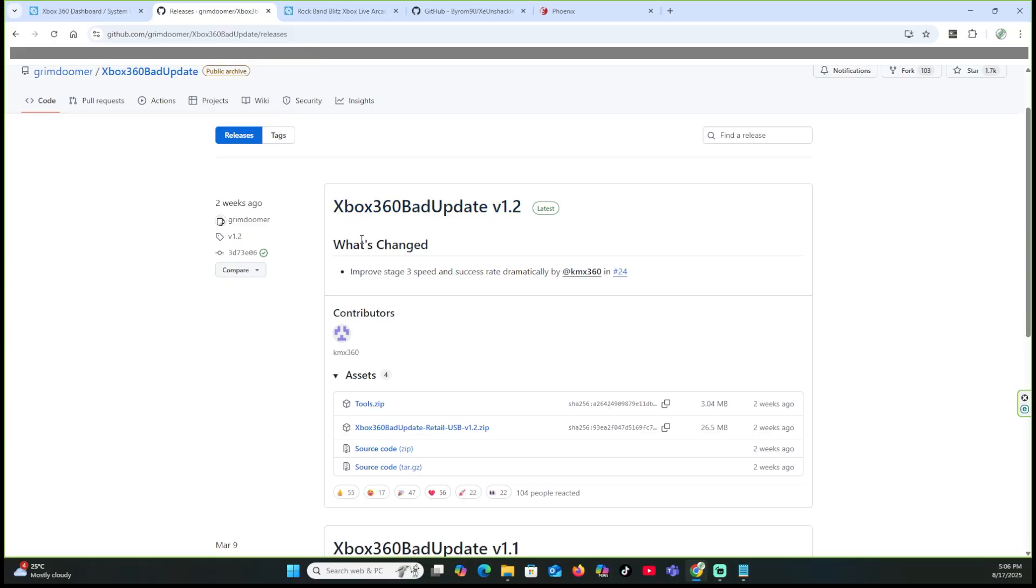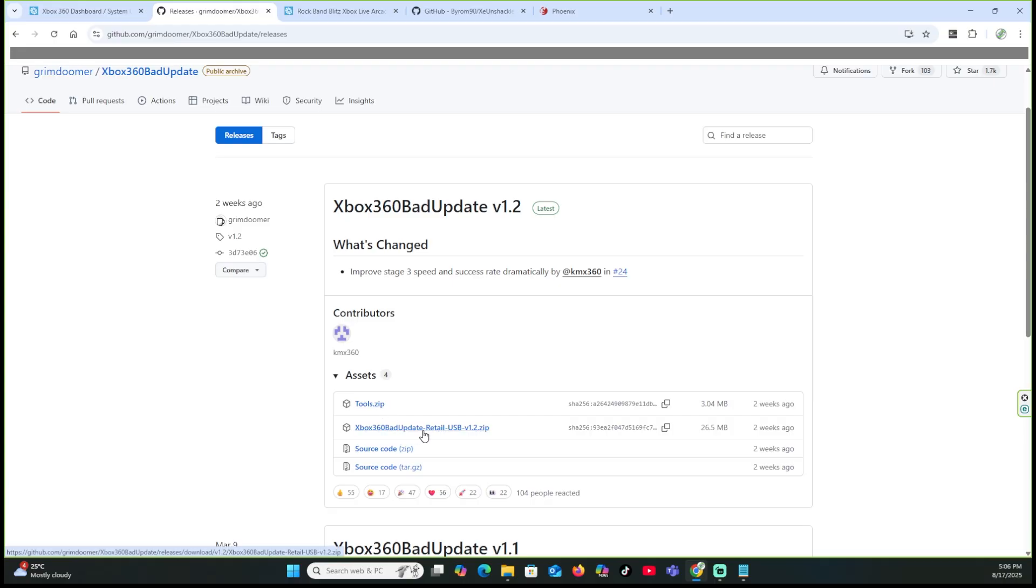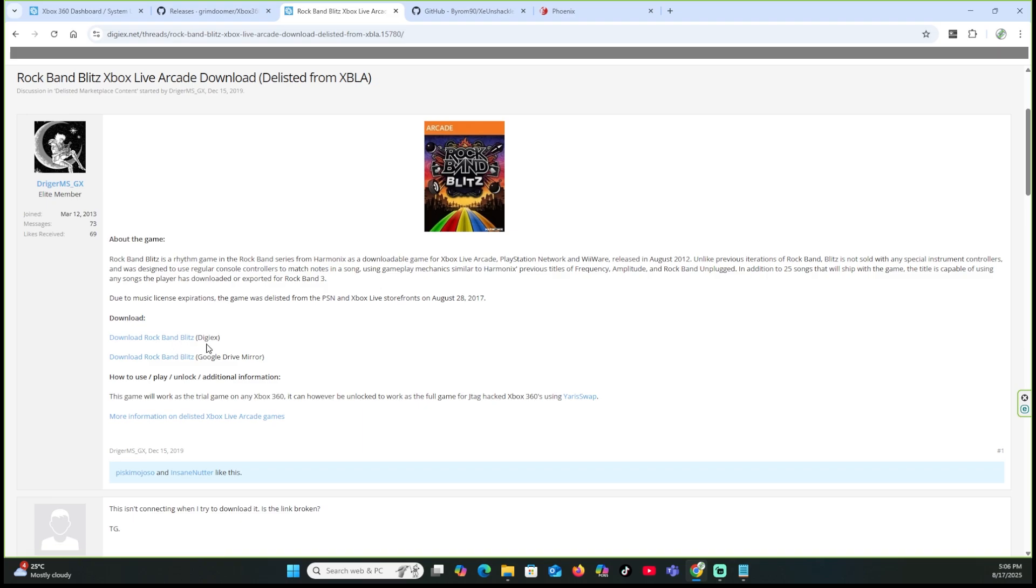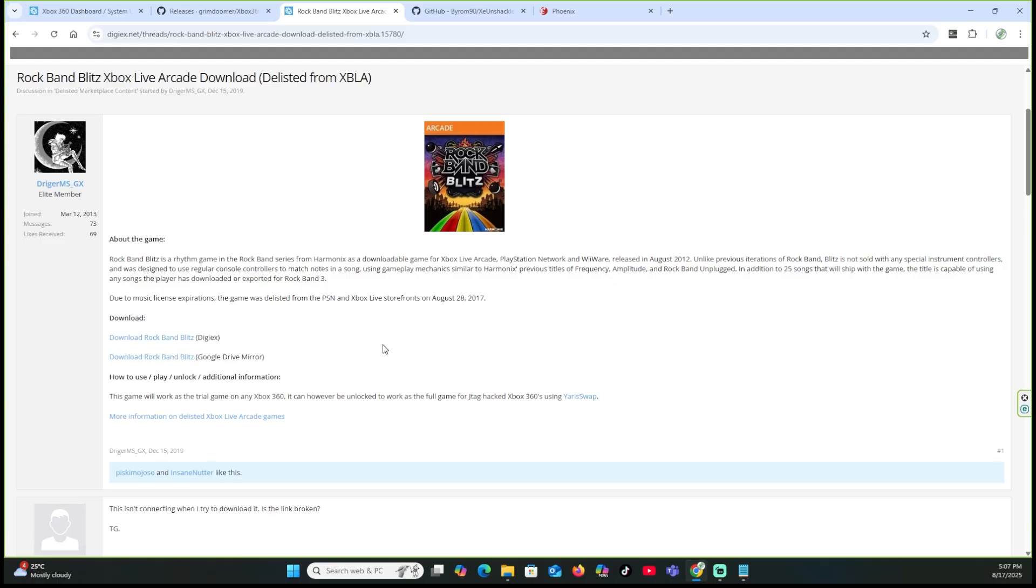What we're going to do is go to next. You're going to need the Xbox 360 bat update version 1.2. You're going to download the tools.zip and the Xbox 360 bat update retail USB version 1.2.zip. And what you want to do is download these, probably put them in a folder on your computer so it's easier just to manipulate it after. You're going to obviously need the Rock Band Blitz. You can do it from two different games, but the one we're going to be using is the one here. There's two different download locations. This is a trial version, basically. There's a DigiX and then there's a Google Drive mirror. Every once in a while, the DigiX is a little bit slower, so the Google Drive mirror is actually faster. But take your pick. It's not a very big file, so it doesn't really matter.